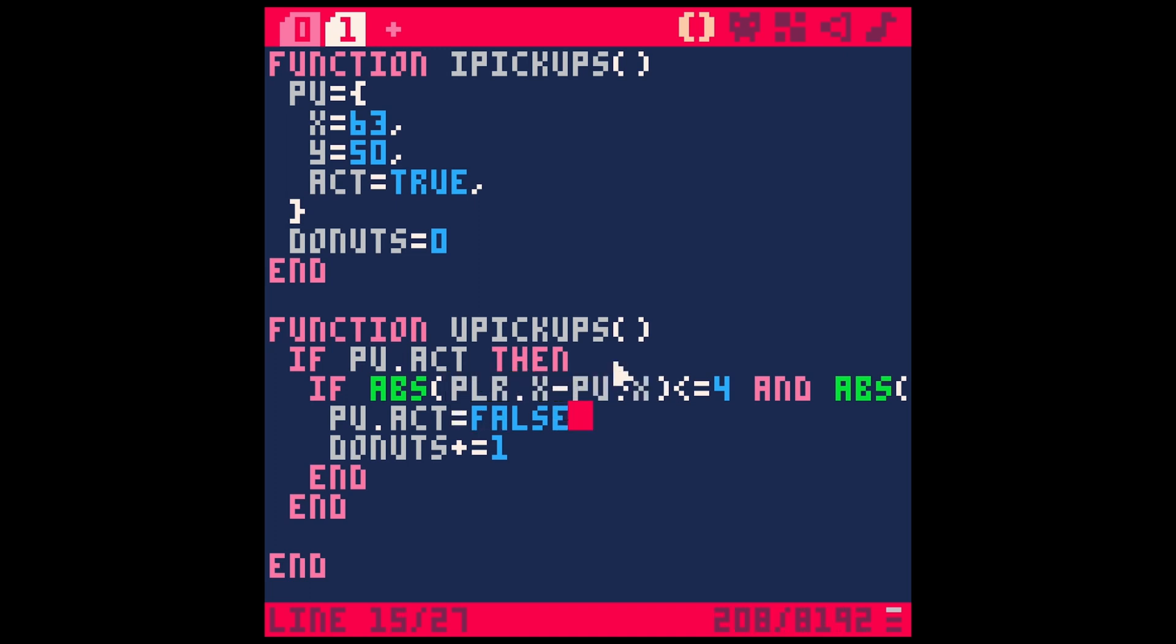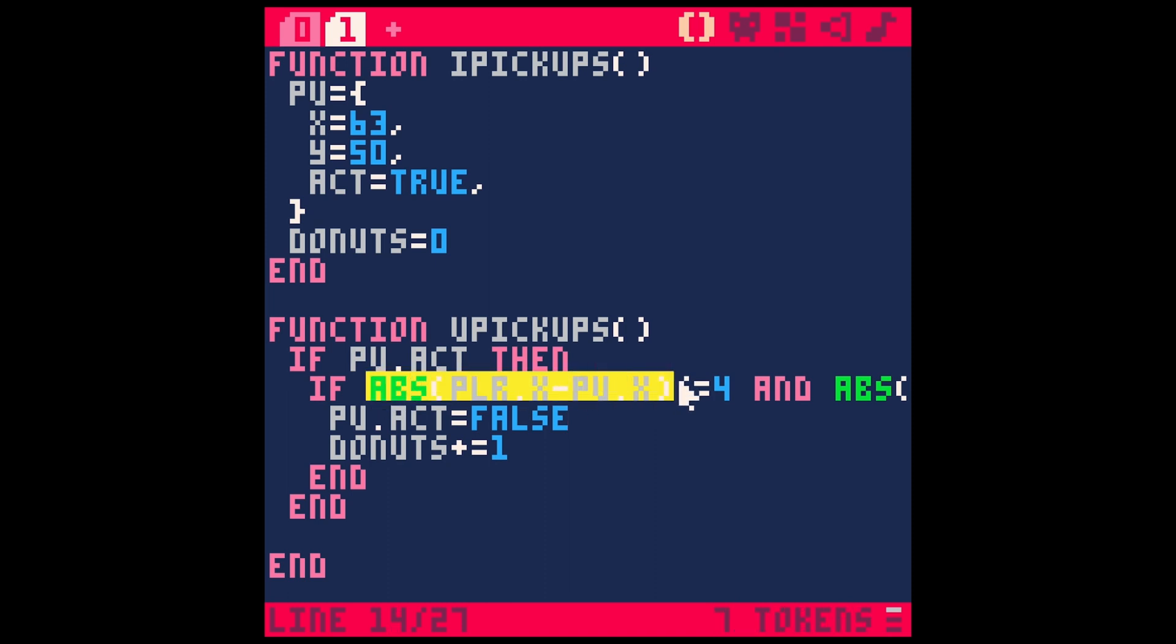ABS stands for absolute. So if it is positive or negative, it's just going to give the positive number. And so we can test to see if our player is close to the pickup with this little function. So this will basically tell us how far away the player is on the x-axis from our pickup.